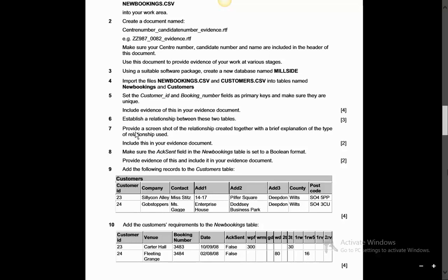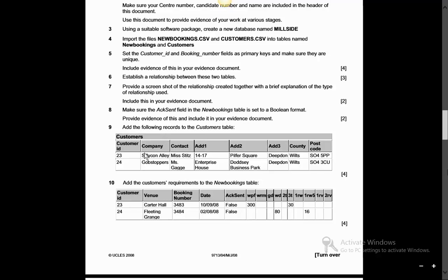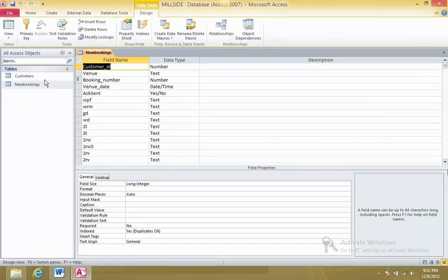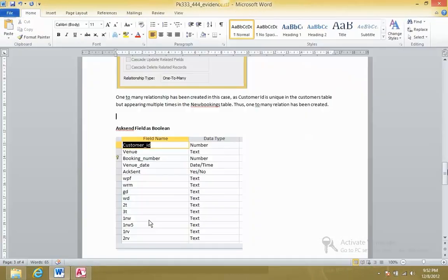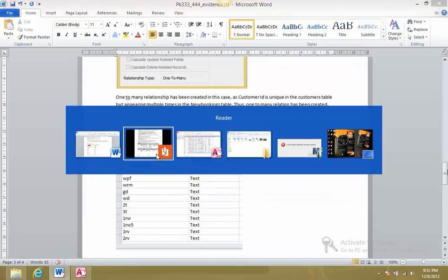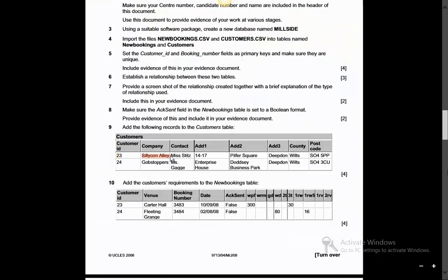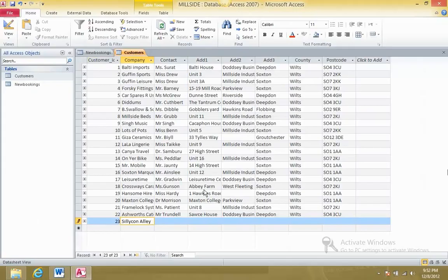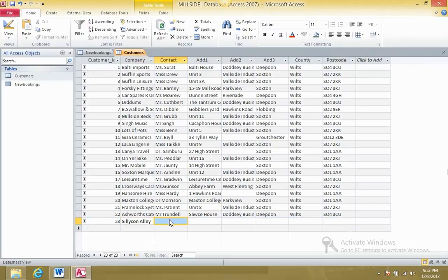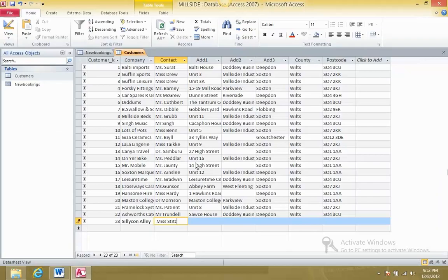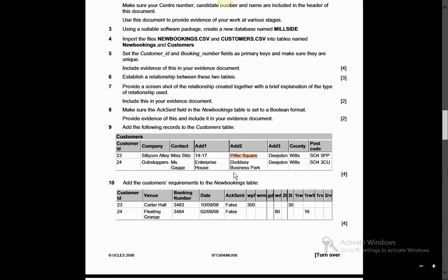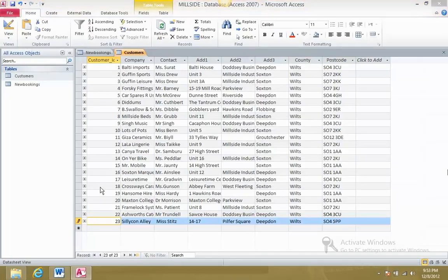Point nine: add the following records into the Customers table. This is time-consuming but we have to do it. Add records for customer IDs 23 and 24. Try to avoid simple errors - try to read ahead, it might take some time but will save you time overall.